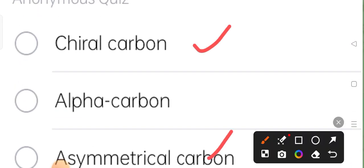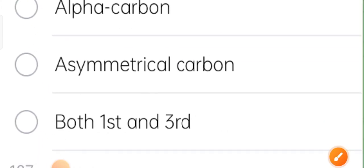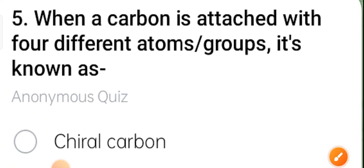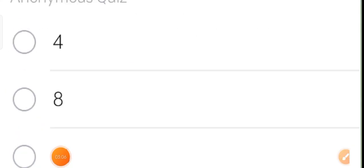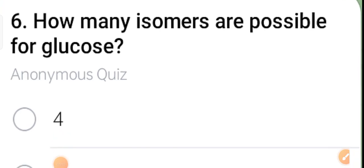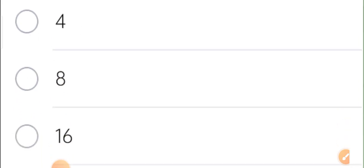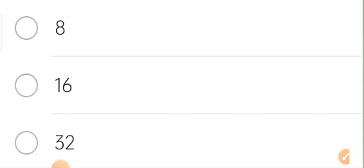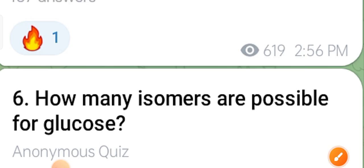Sixth question: how many isomers are possible for glucose? The correct answer is six isomers are possible for glucose.